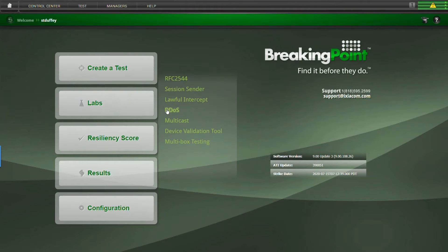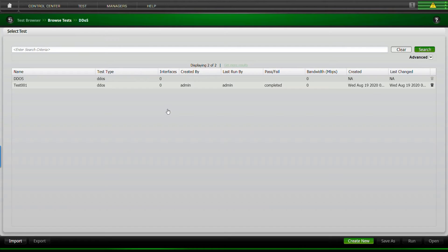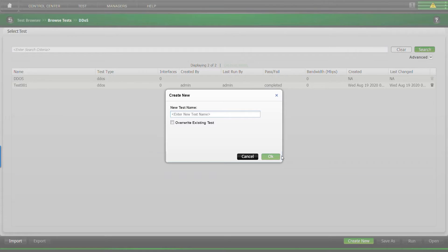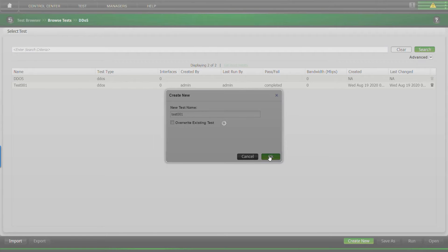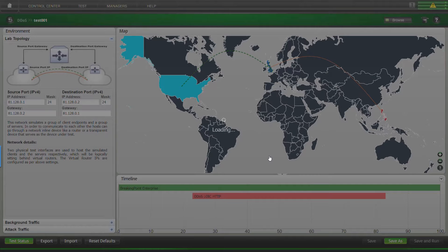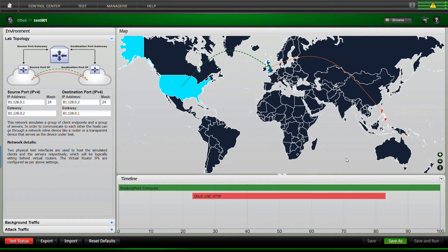First, open up DDoS Labs. Click Create New and give it a name. The lab is a bit different from other parts of Breaking Point as it has an interactive map to choose geographical endpoints, and it also has an easy-to-use timeline to expedite test configurations.